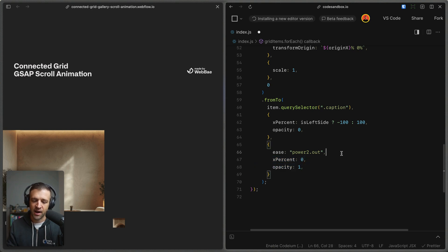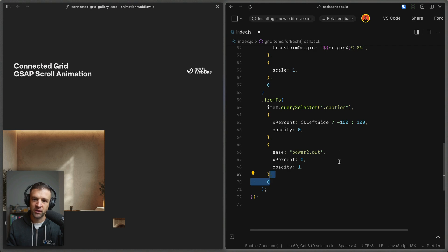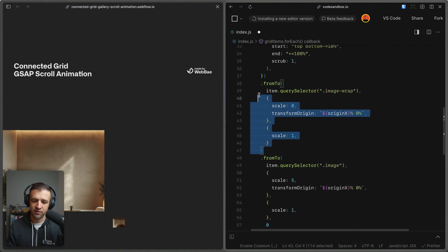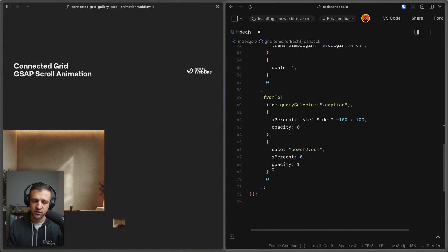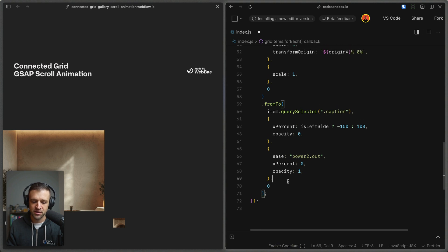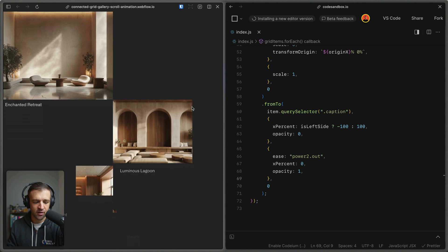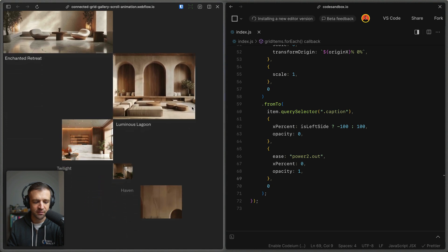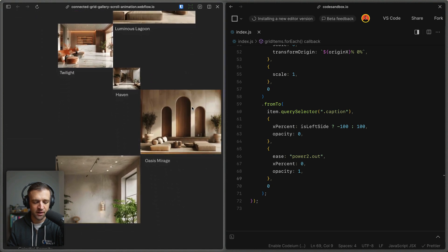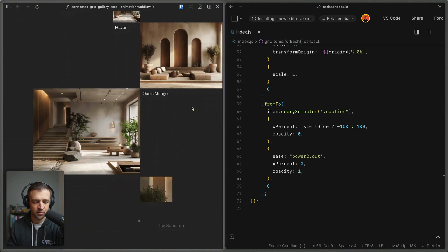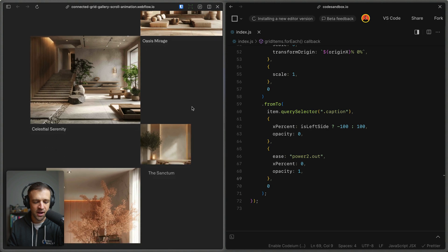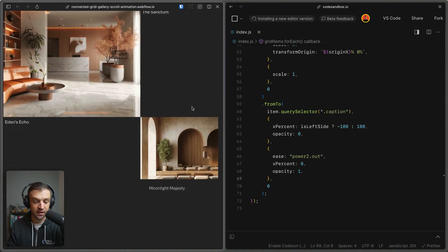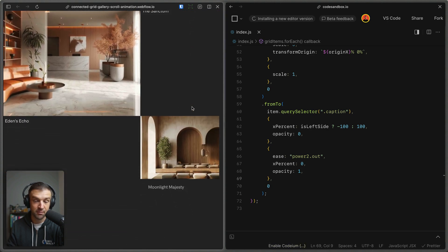Now with this one, we want it all to happen at the same time of when this very starting animation starts. So we'll also pass zero, so that all these animations are happening at the same time in that timeline. And now we can see that we have our captions kind of coming in from the left or the right, depending on if it's a left or right image. And we have our dynamic image scroll, and this completes the animation.